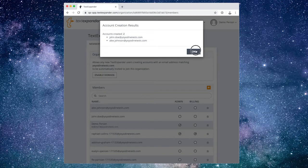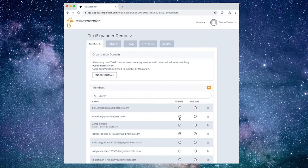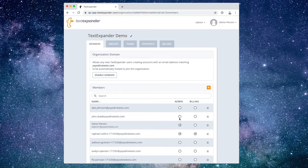If you'd like to simplify your team's onboarding using single sign-on, please contact our TextExpander support team.